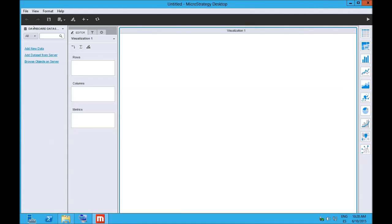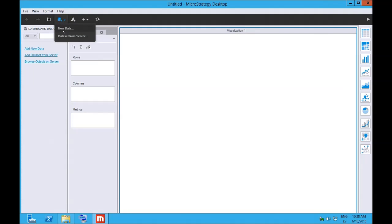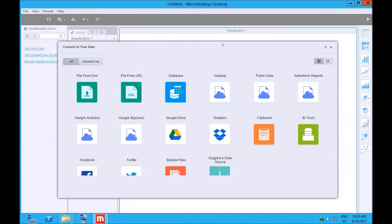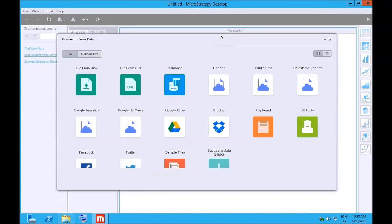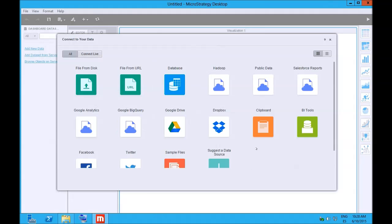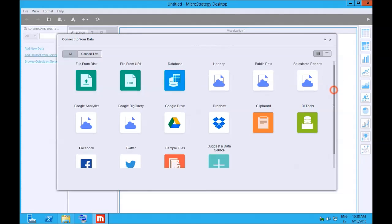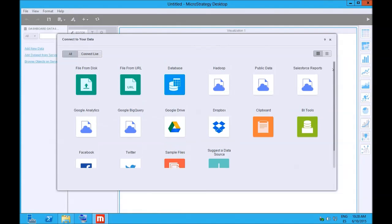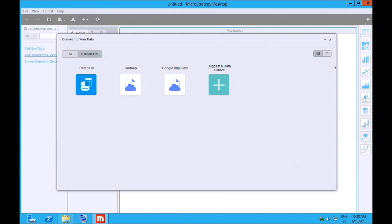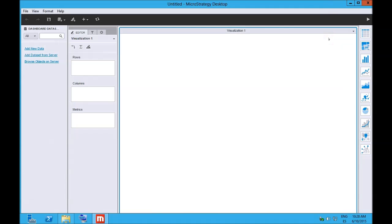And you can start importing data. Let's see if there is some sample data or we can run from public data, from Hadoop, from BI tools. So just take a short one. That's really interesting. Live to a database, to Google BigQuery. Well, I'll suggest a data source. OK, so we installed this interface and in the next video we'll try to load, for example, an Excel data. Thanks for watching and see you soon.